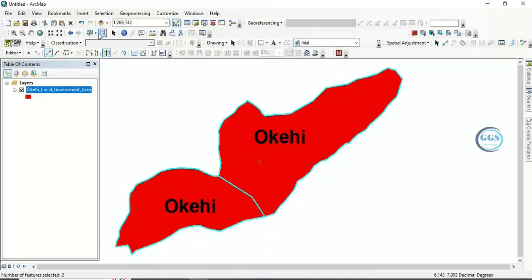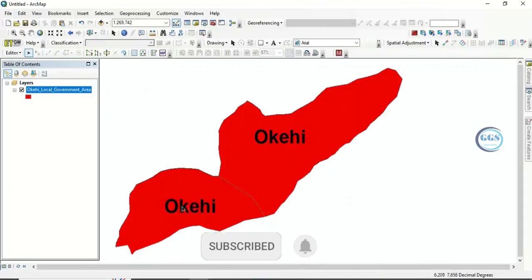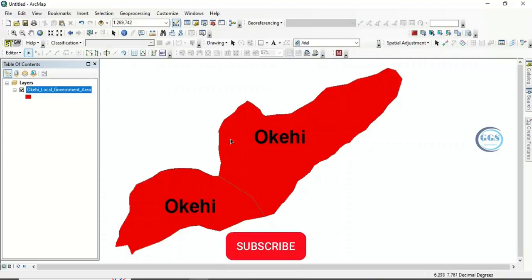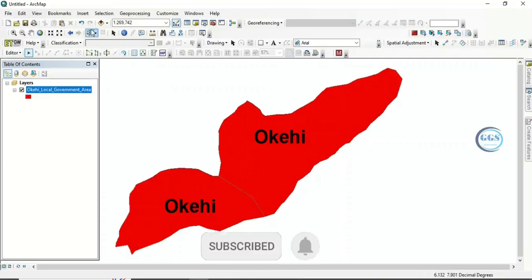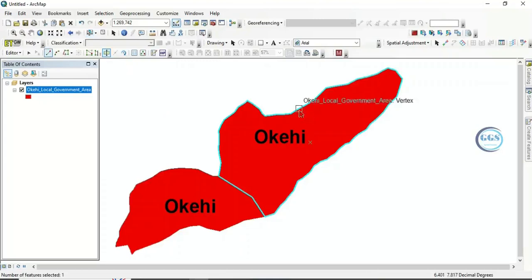You can see now that it has been divided into two. The attribute data will be duplicated for both parts. If you want to cut it further, select the part you want to divide again using Select Feature, then pick the Cut Polygons tool and make another cut.